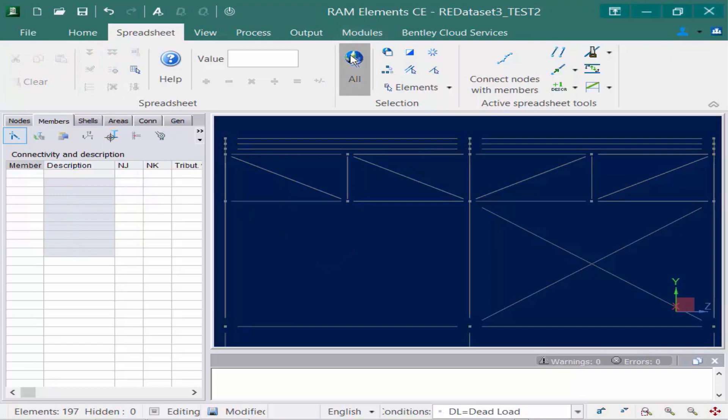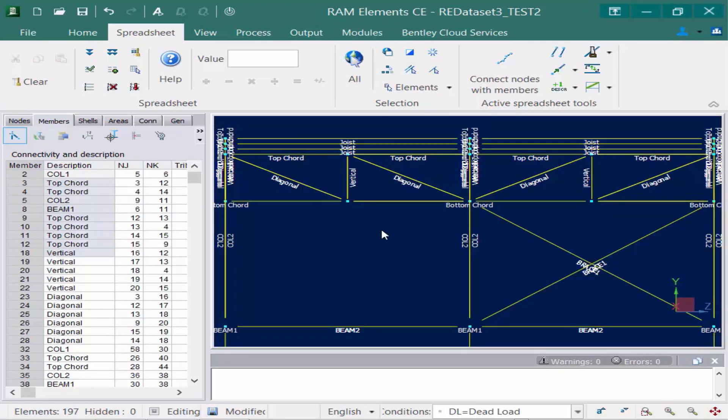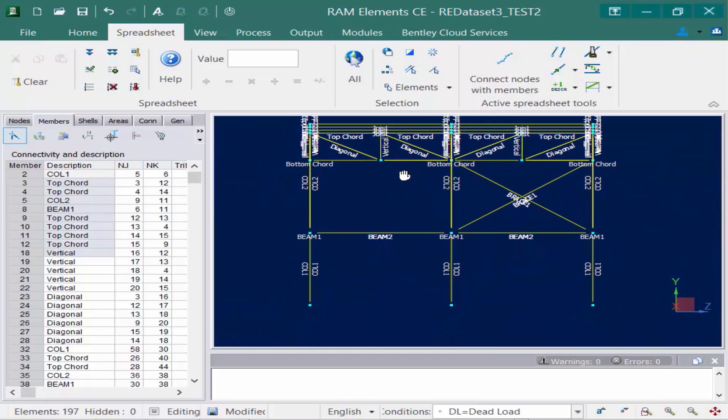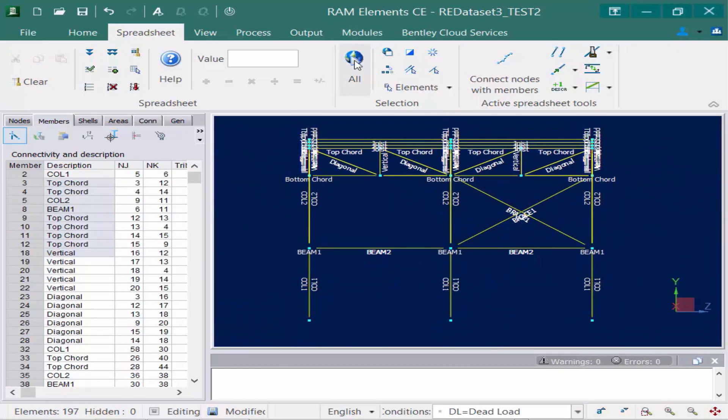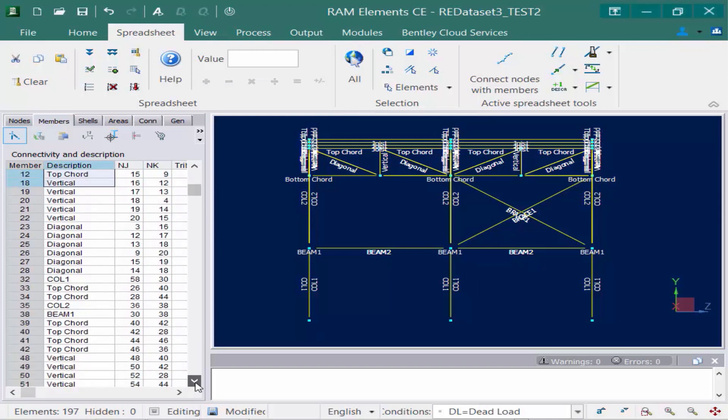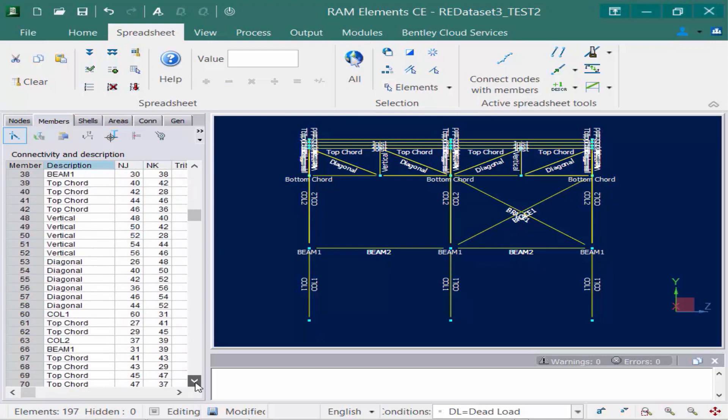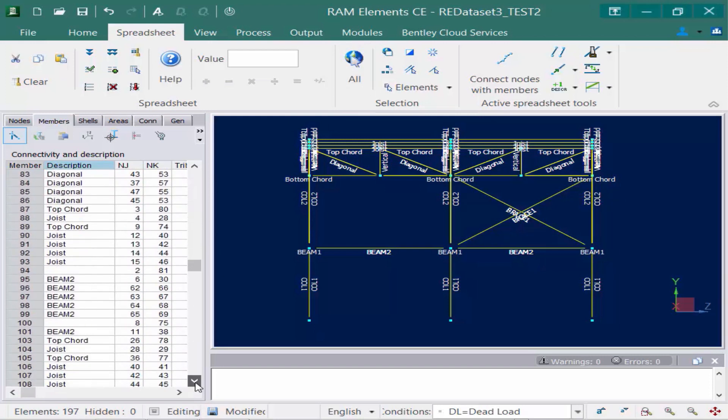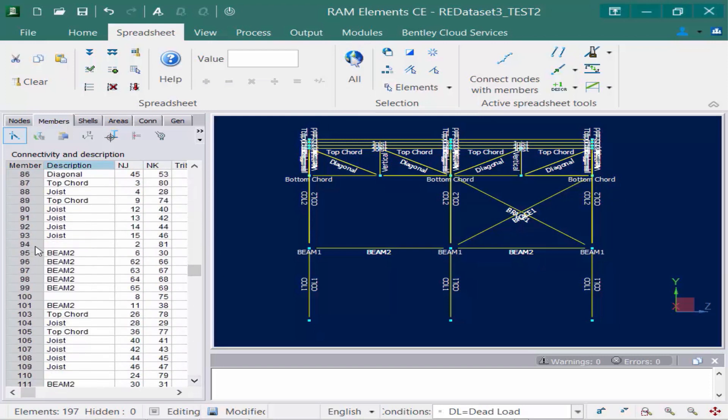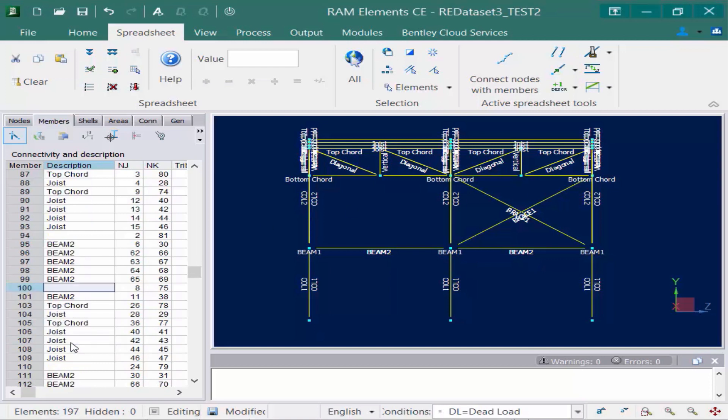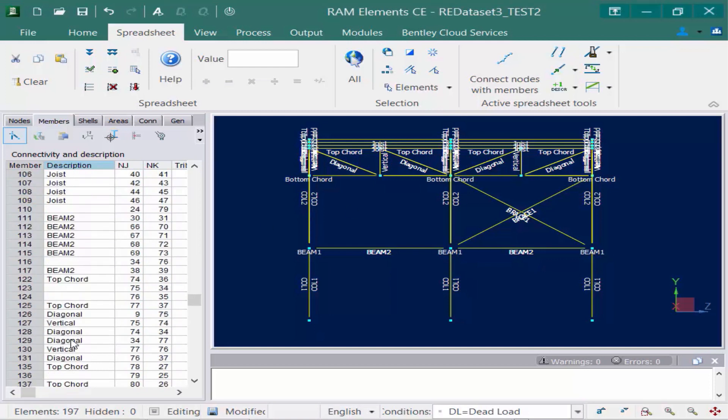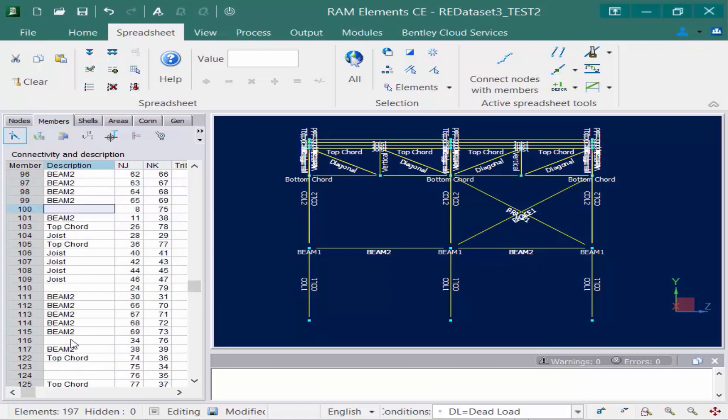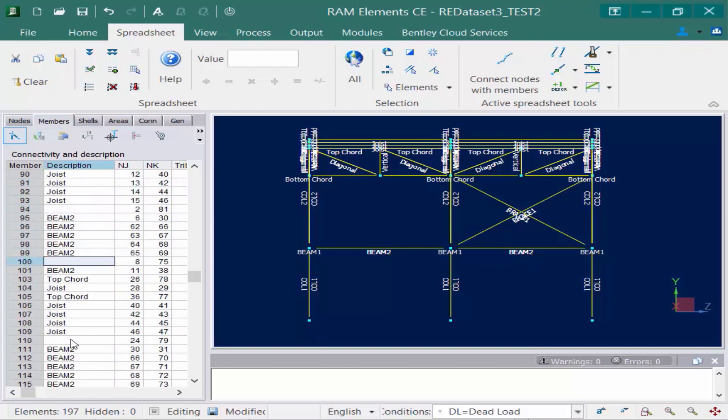Okay that should be everything. Let's zoom out. And if we go to our spreadsheet tools and click the select all elements icon we can also scroll down in our data panel just to see if we missed anything. While doing this process we do see that we did forget to assign descriptions to a few members. I can see member 94 here, member 100.